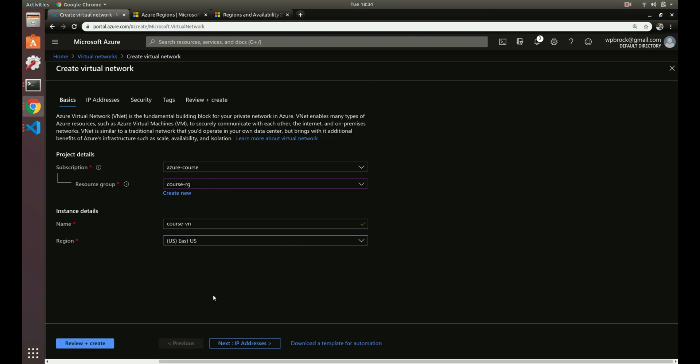Another thing to know is that a virtual network is scoped to the region. So once we set this to US East, we can't use this virtual network in other locations. The way to do that — which is outside the scope of this right now — is virtual network peering (P-E-E-R-I-N-G). If you needed a virtual network in US East to communicate with one in US West, you can do virtual network peering. We will not go over that right now, but just throwing it out there so you know about it.